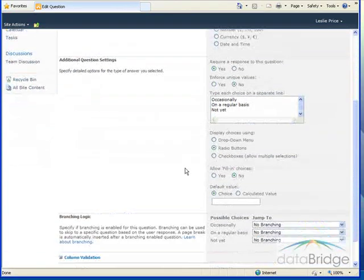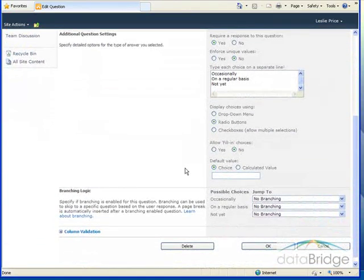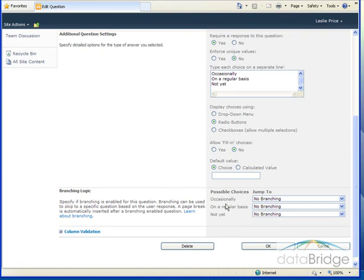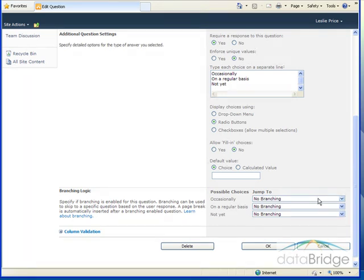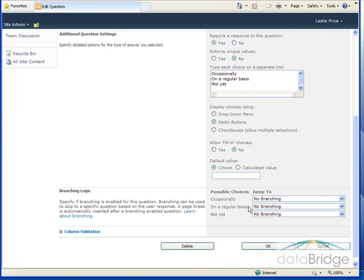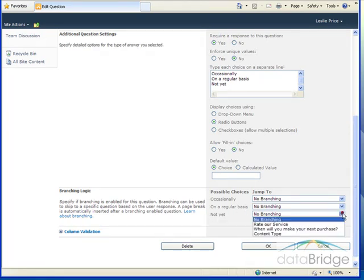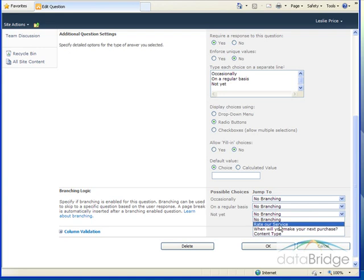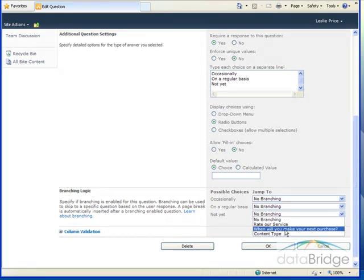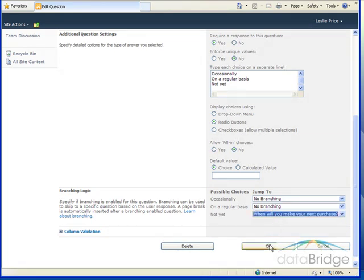For this question, there are three possible answers. They can respond occasionally, on a regular basis, or not yet. For each question, I can choose the branching option, what the next question should be. So for the first two questions, it should just flow to the second question. So I don't have to define any special branching. But for the third question, I wanted to skip the rate our service question and go right to when will you make your next purchase. And then I'll choose okay.